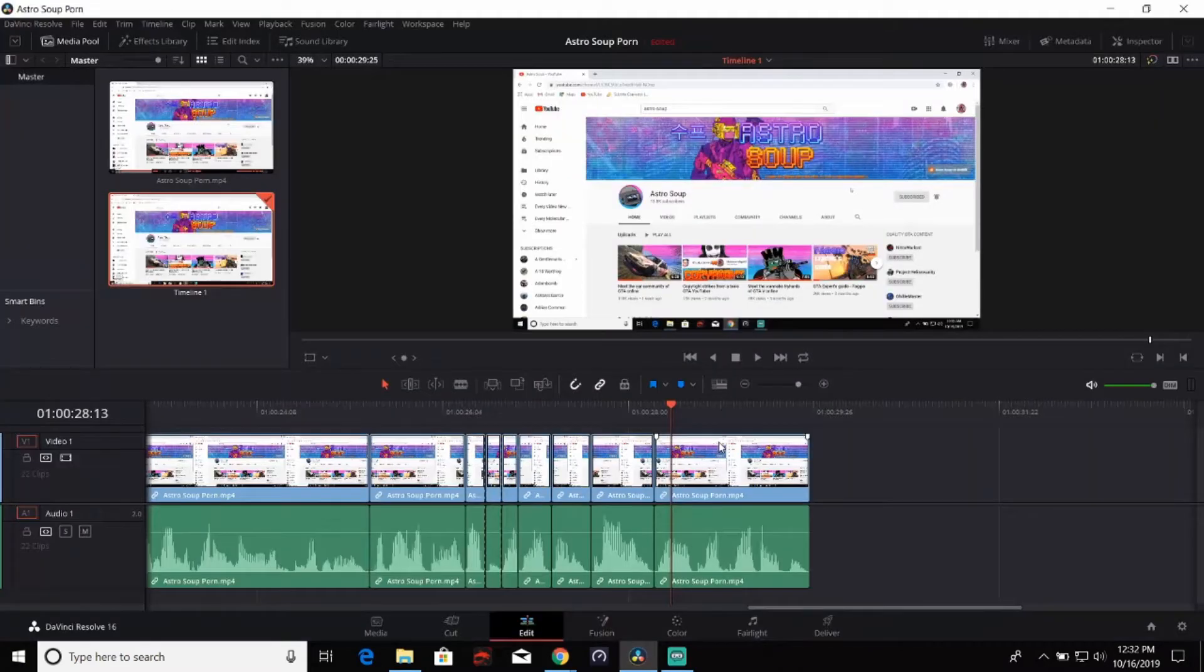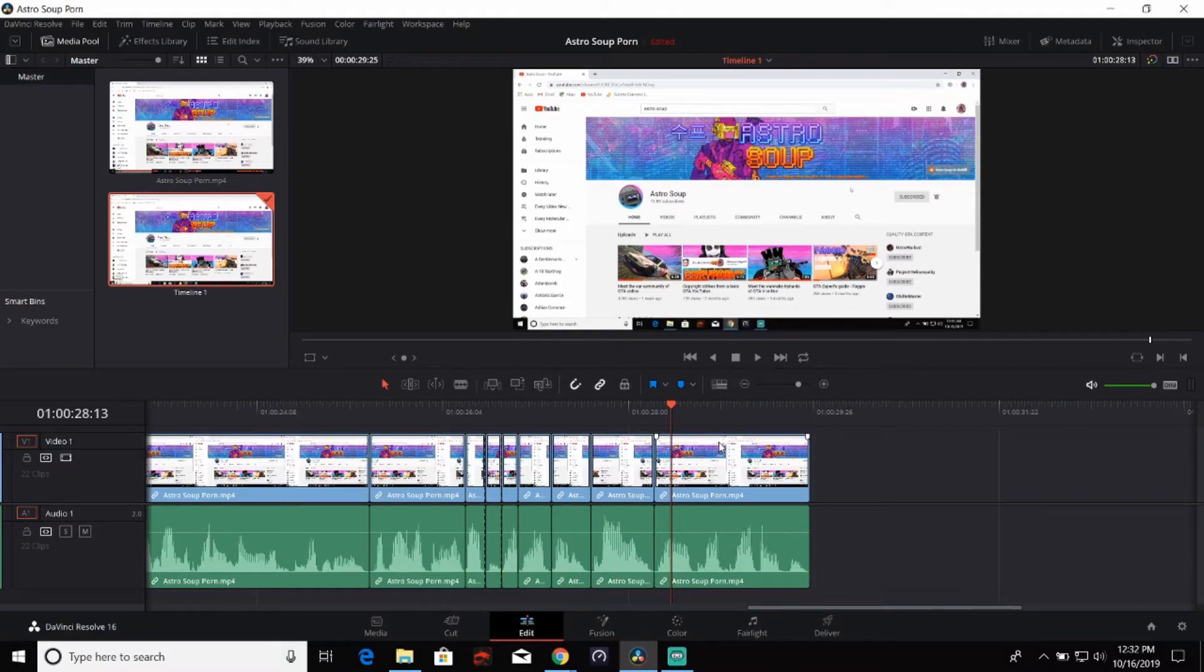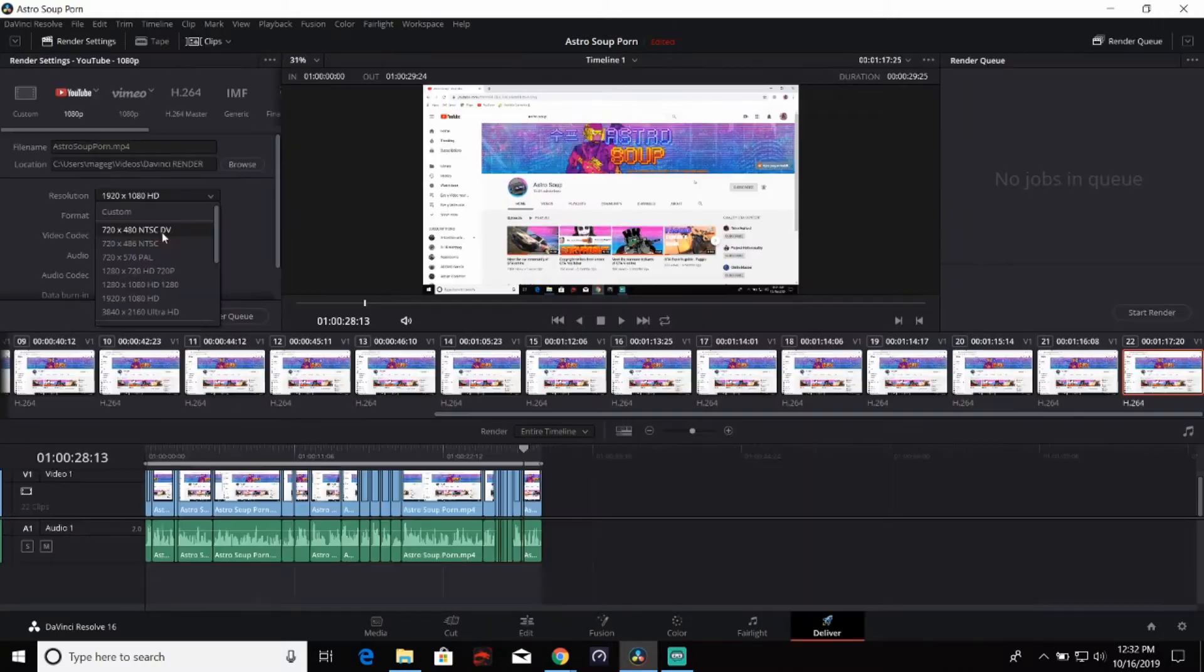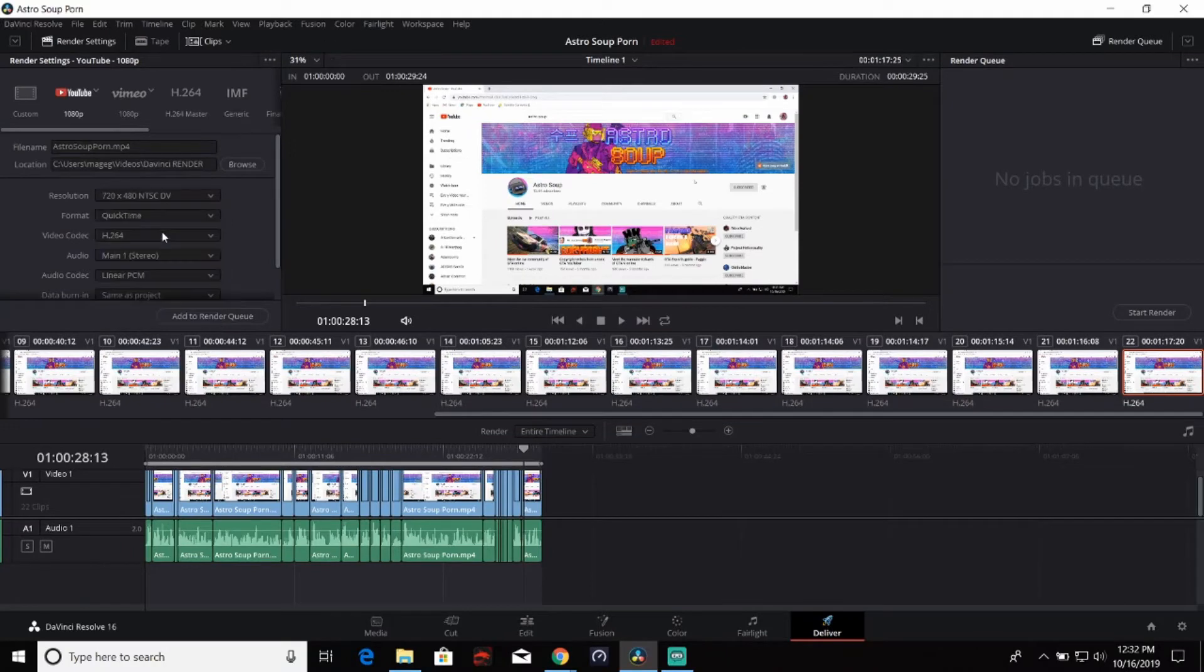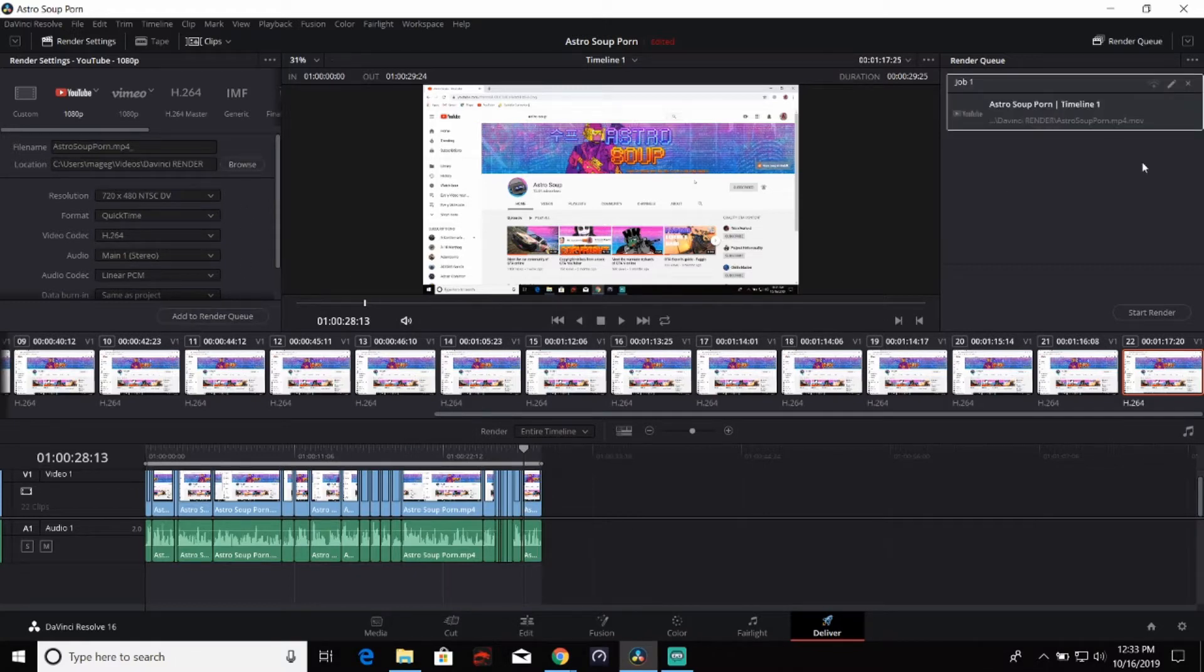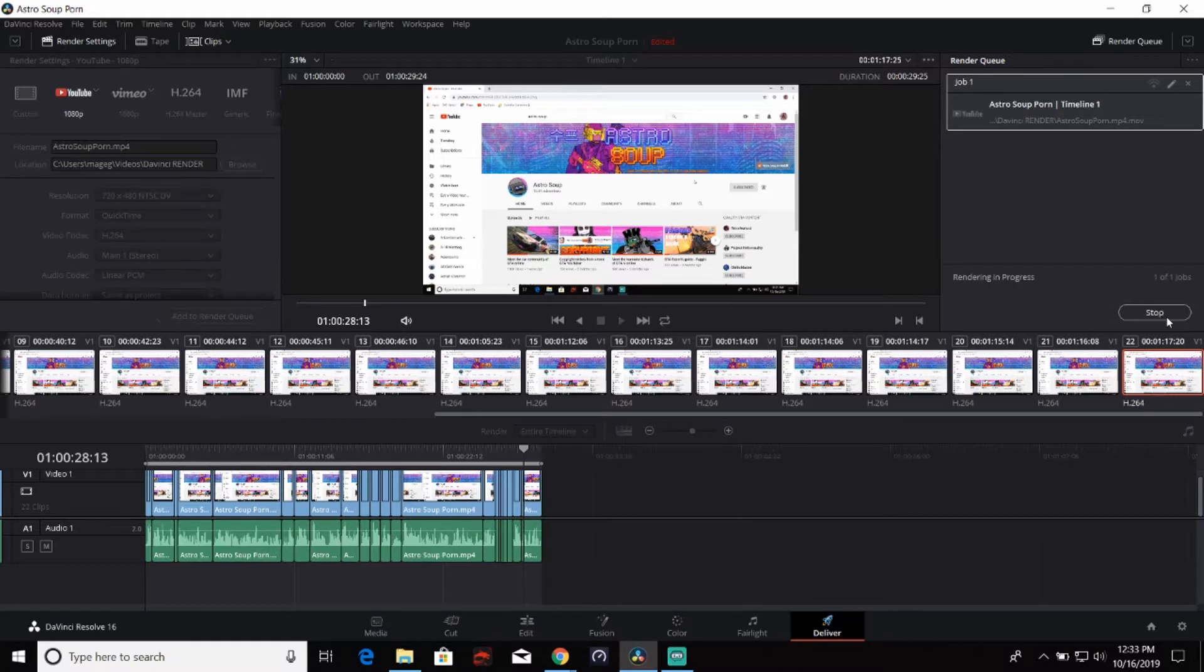Once you have DaVinci Resolve open, you can load in the video you want to edit and you can either trim it down, or you can just export it as a raw file. Click on deliver. Change the resolution. We have it set as 720 by 480, so it will export very fast. Make sure you choose which folder you want to export it to so it's easy to find. Add it to the render queue and click start render.